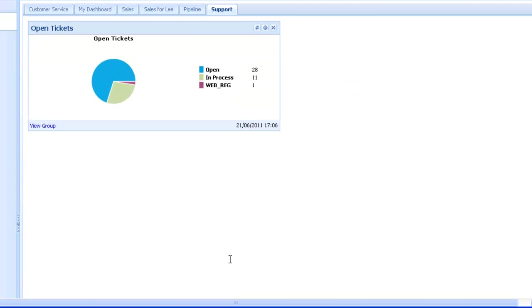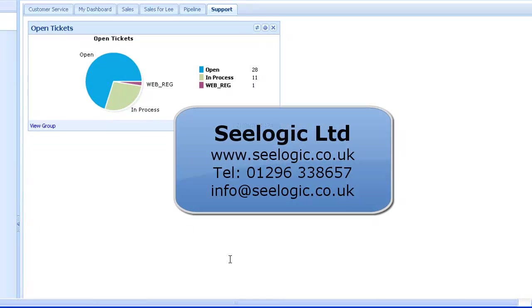Remember, you can play around with each dashboard by editing until you're happy with the results. Well, there we have it, the wonderful world of widgets in SalesLogix. Remember to read the help files, and thanks for watching this C-Logic video.